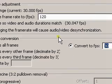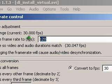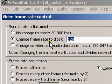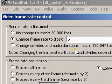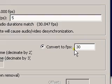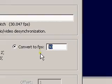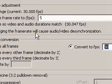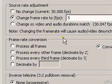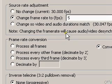You can set it to slow motion by doing the same thing — change the frame rate to, say, 5 frames per second, and then converting it back to 30 frames a second. It's actually really easy.